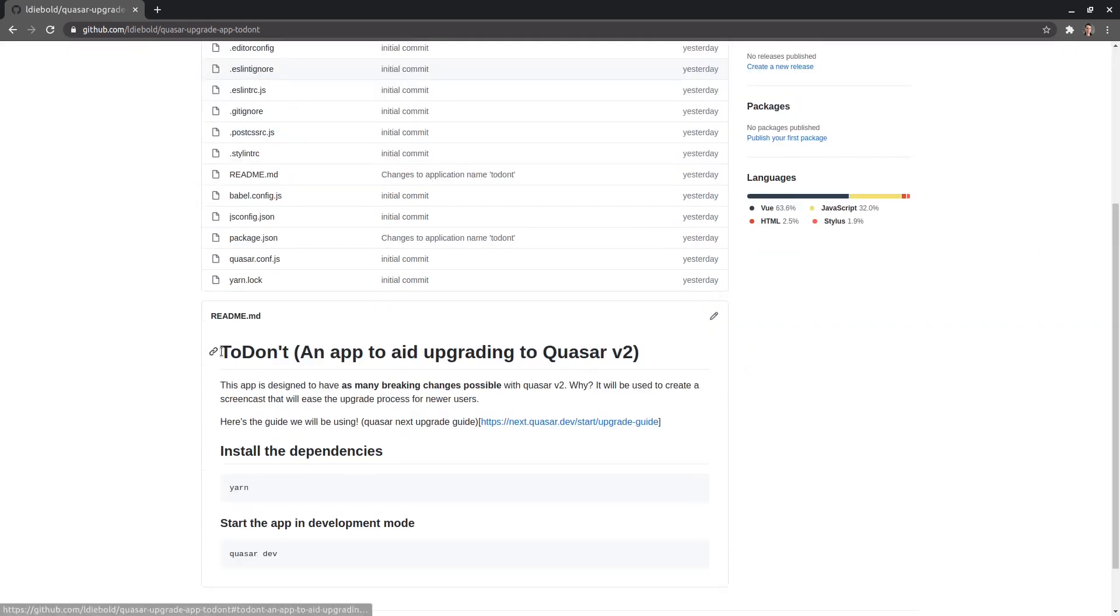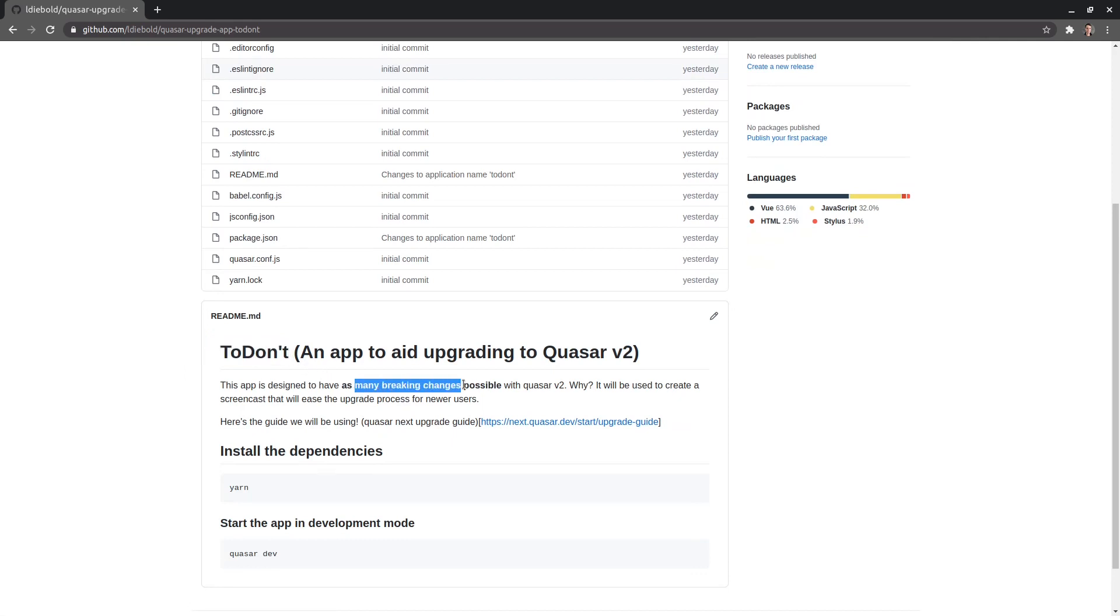So the app that we're going to pull in is called ToDon't and this is an app that has as many breaking changes with Quasar version 2 as possible.